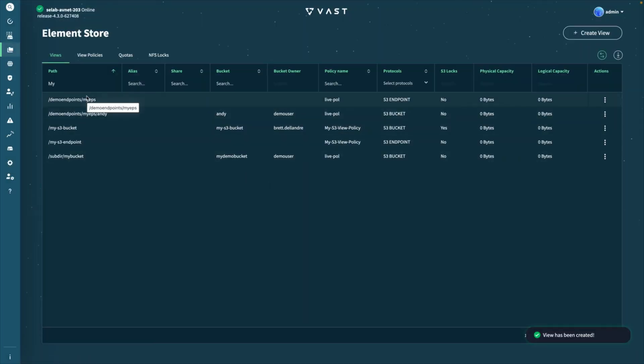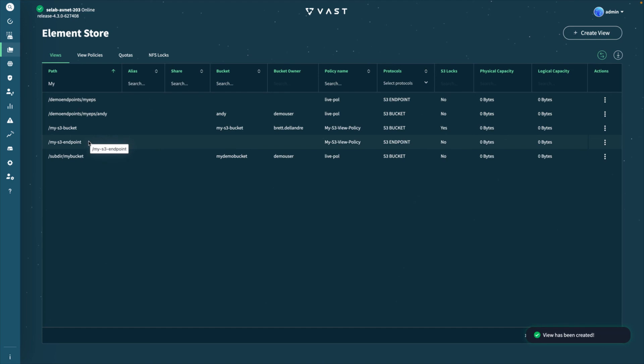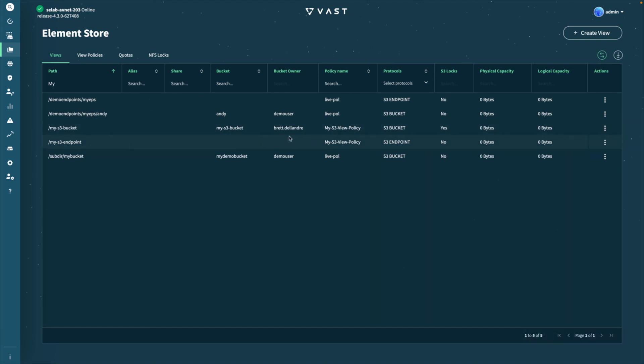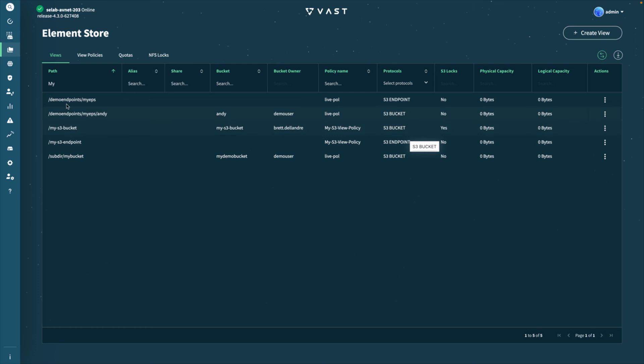These features allow administrators and power users to have complete S3 bucket management and endpoint control directly from the VAST web UI. Again, my name is Brett DeLandry — please reach out if you have any questions. Thank you.